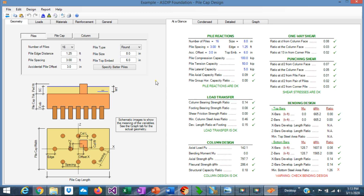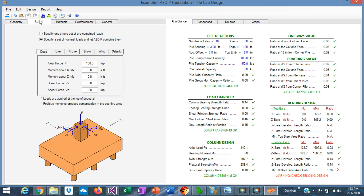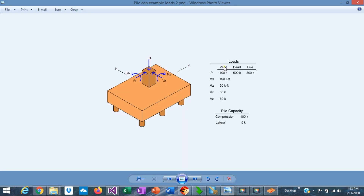This is the template for the design of pile caps. The first step is to enter the information that we already have — the information given in the statement of the example. The loads were given. We have some wind loads, biaxial moments, and also some shears in both directions. We also have vertical loads in dead and in live. Let's enter this information first.